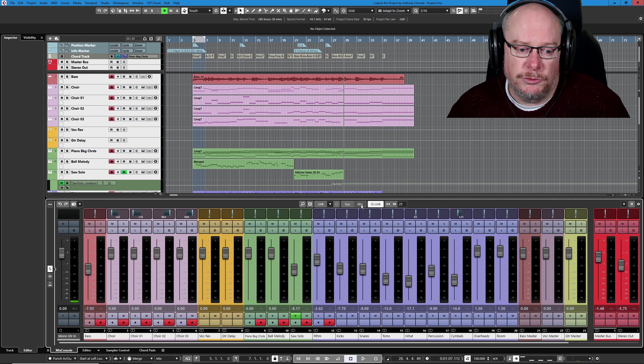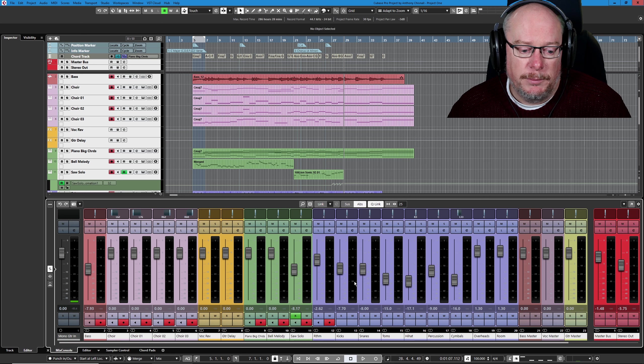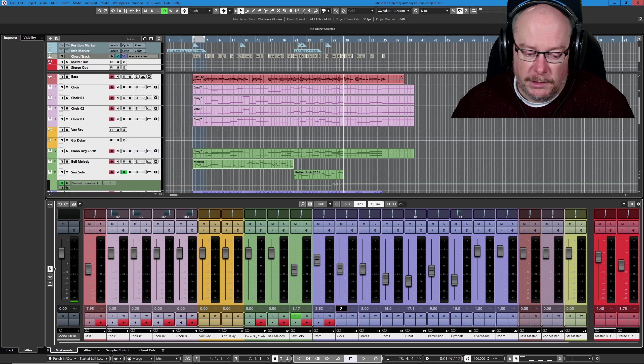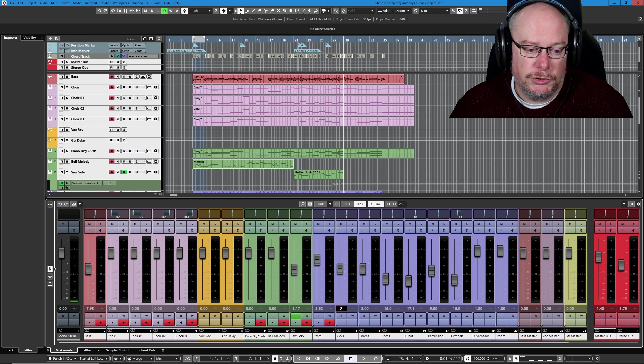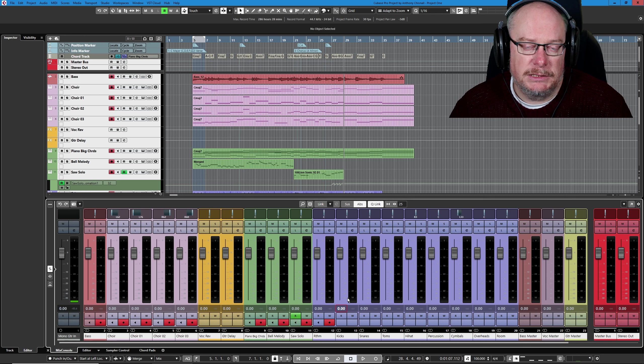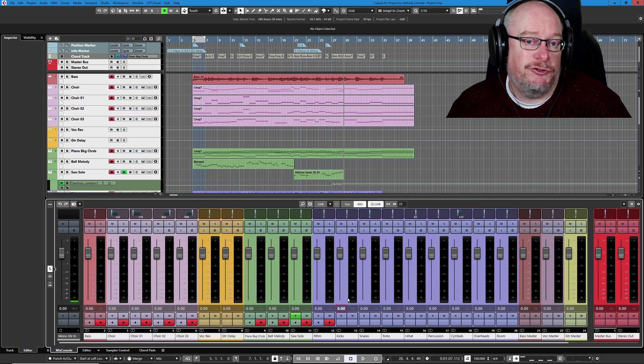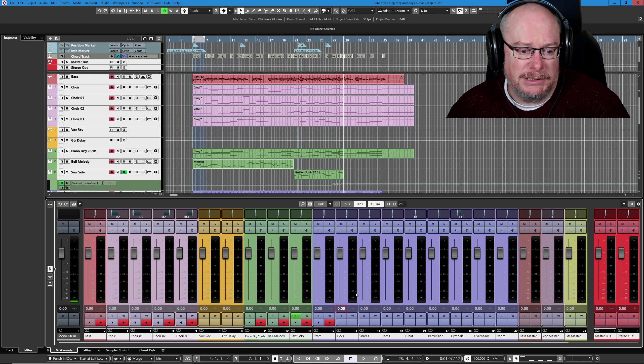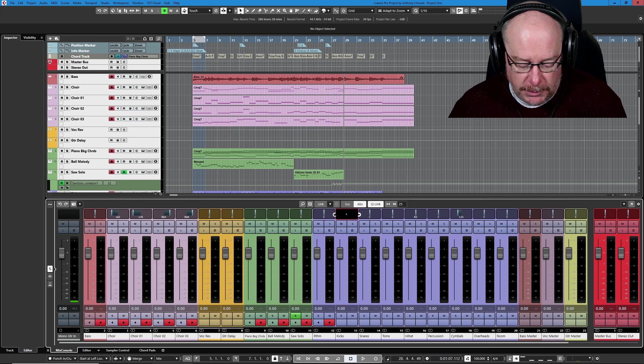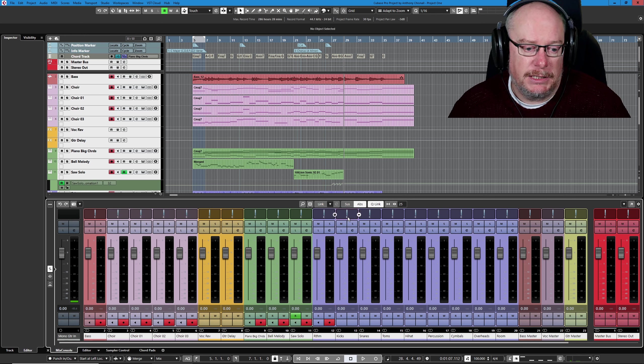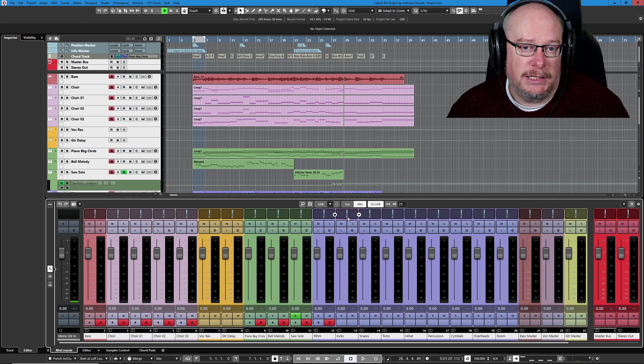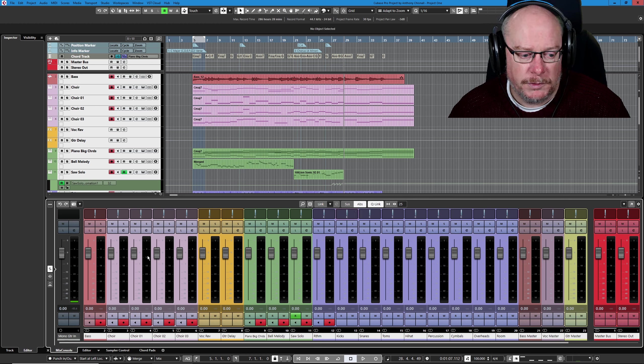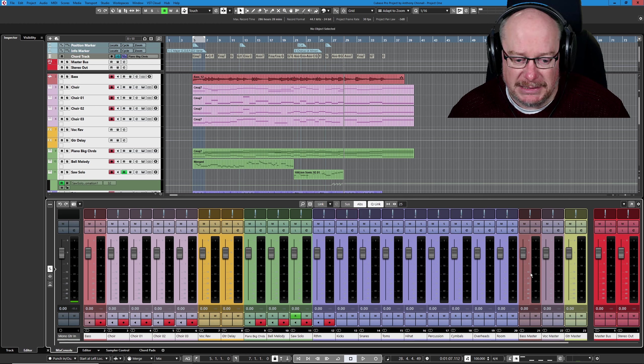You want to engage Q-Link, which is going to link all of the tracks together. Any operation I perform on a single track is going to be executed on every track. I also want to choose Absolute mode because what I'm going to do is choose one of the tracks, type 0, hit Enter. That's going to initialize every track to exactly 0. Do the same with my pan settings—you can choose any of them—just type C, hit Enter, and it sets every pan setting to central. So that's my mixer completely flat.